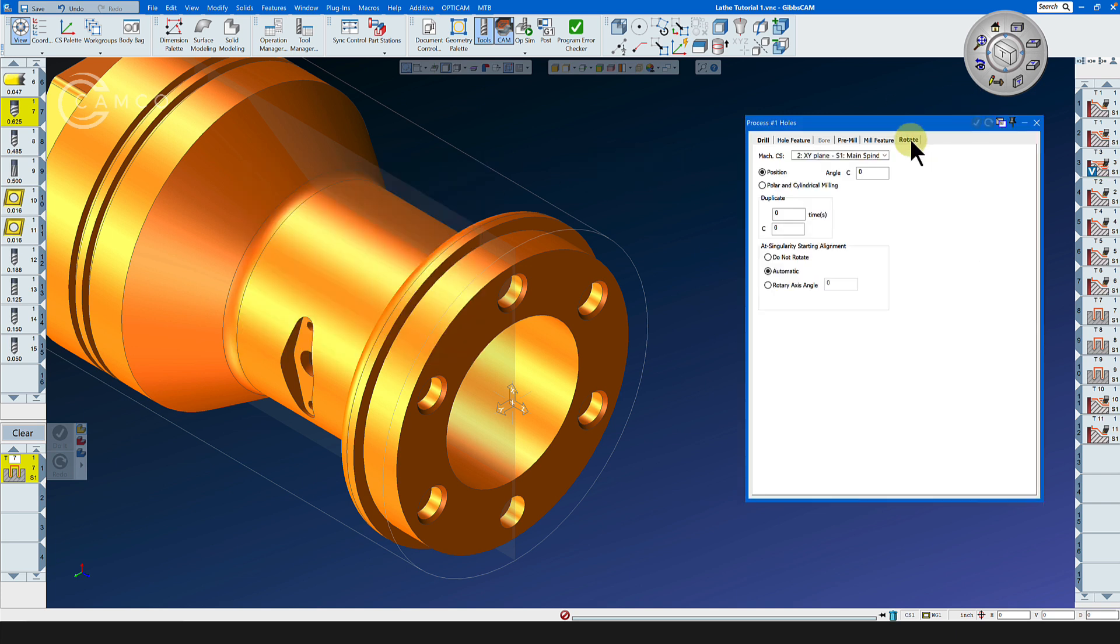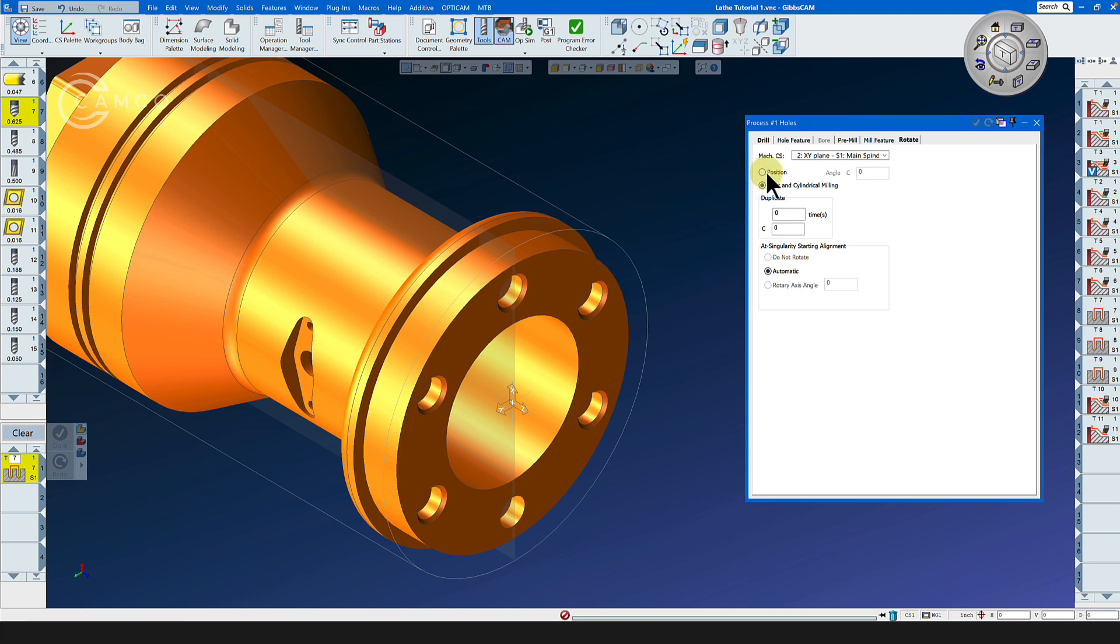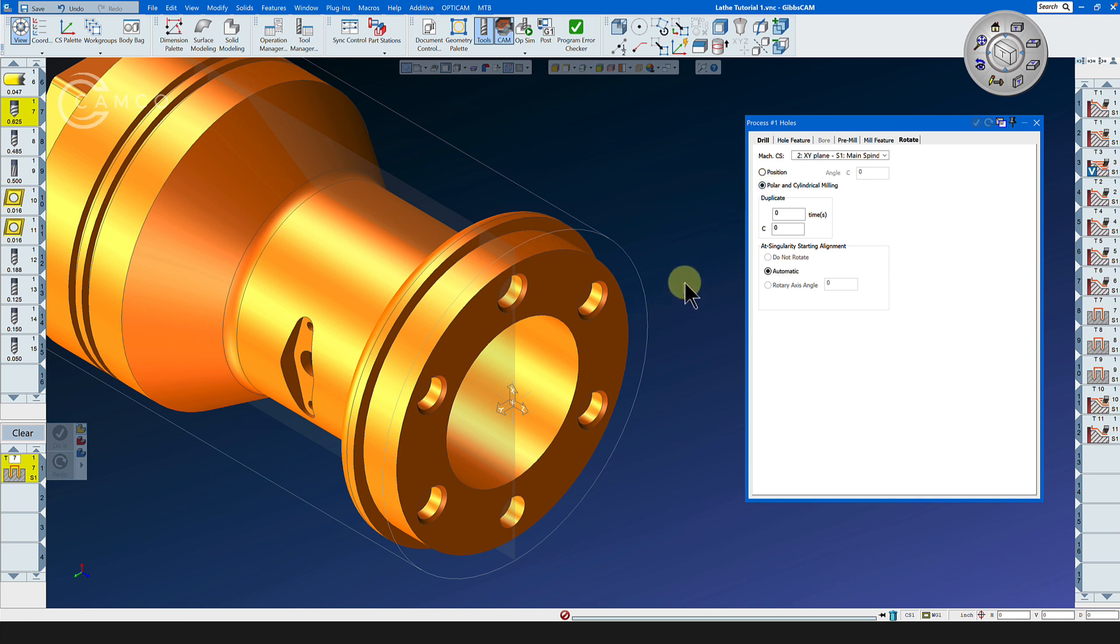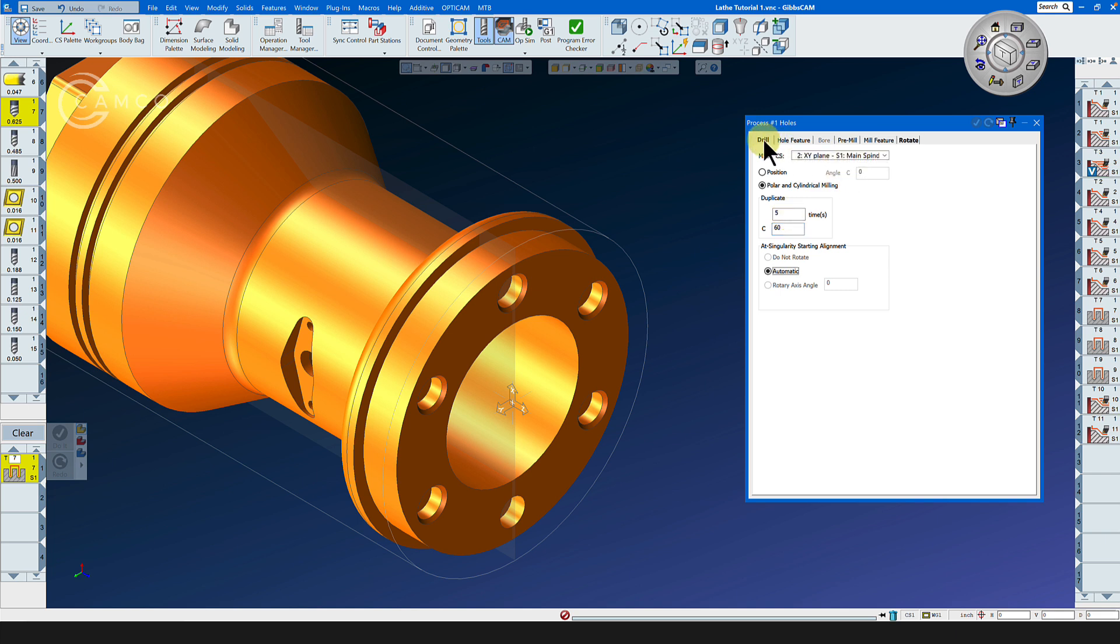We are going to be in the XY plane. Polar and cylindrical milling will rotate the part. Position milling will attempt to use the X and Y axis to cut all these holes. If you don't have enough travel in your X and Y axis to reach all of these holes, you can use polar and cylindrical milling and it will simply rotate the part and the X axis will stay in its place. We're also going to select duplicate five times at 60 degrees and yes we are on the XY plane.